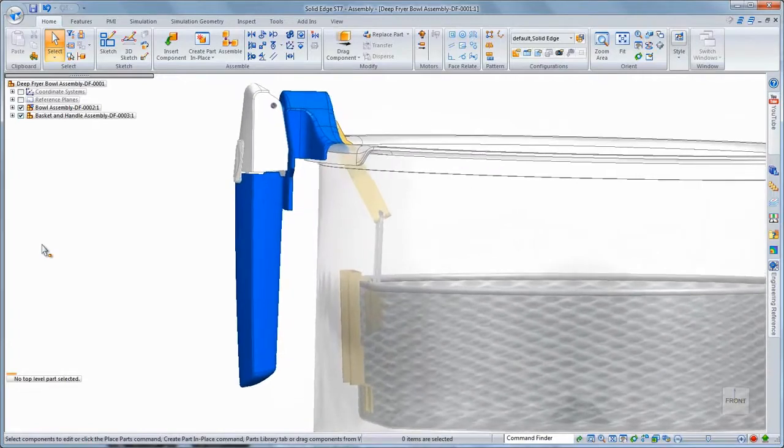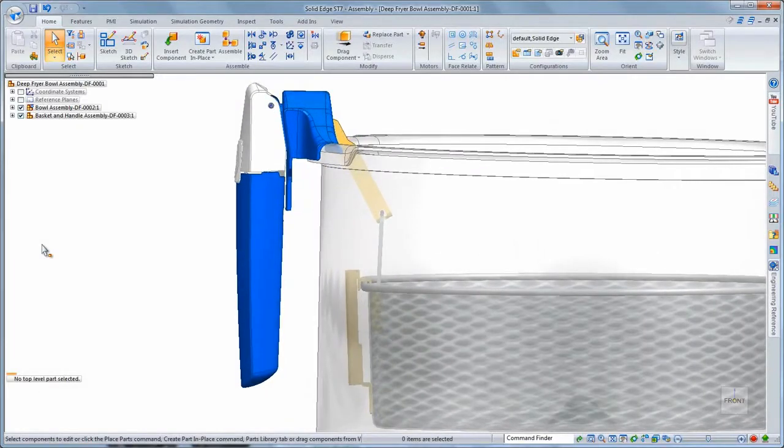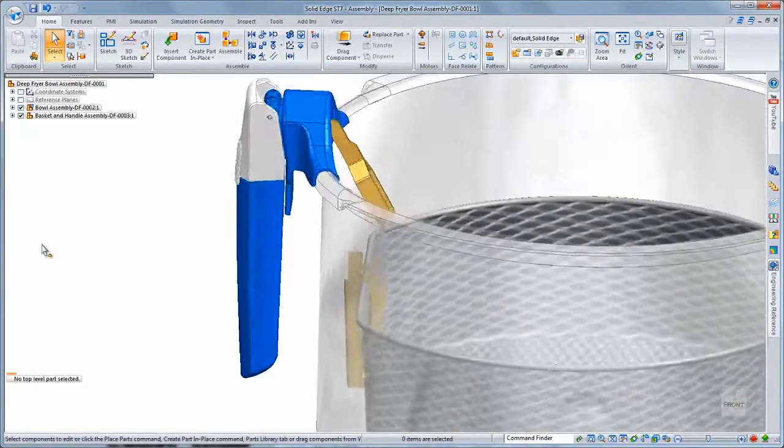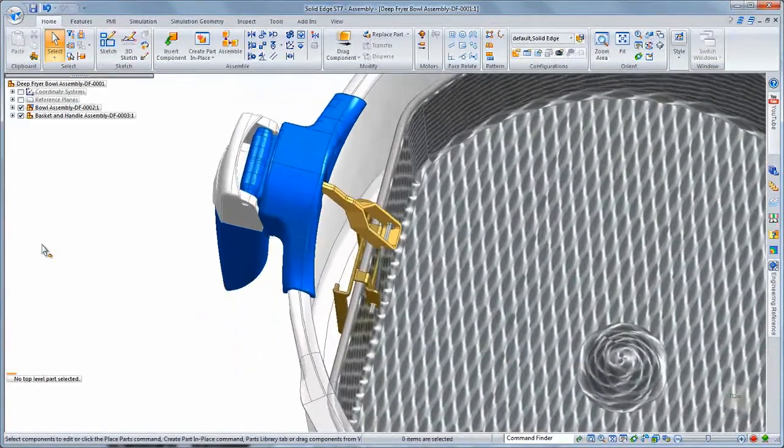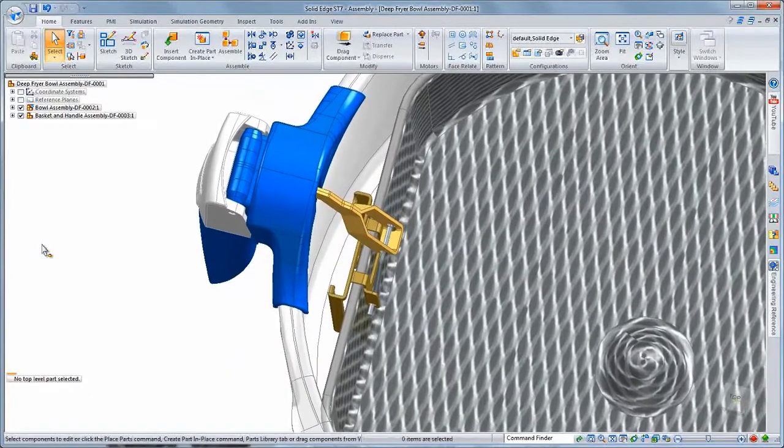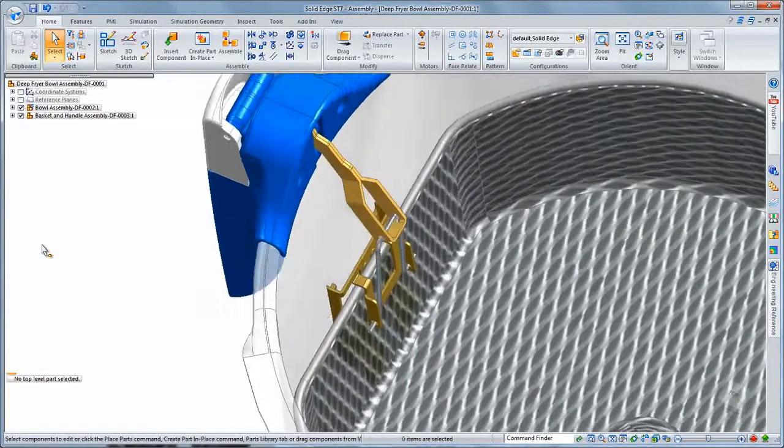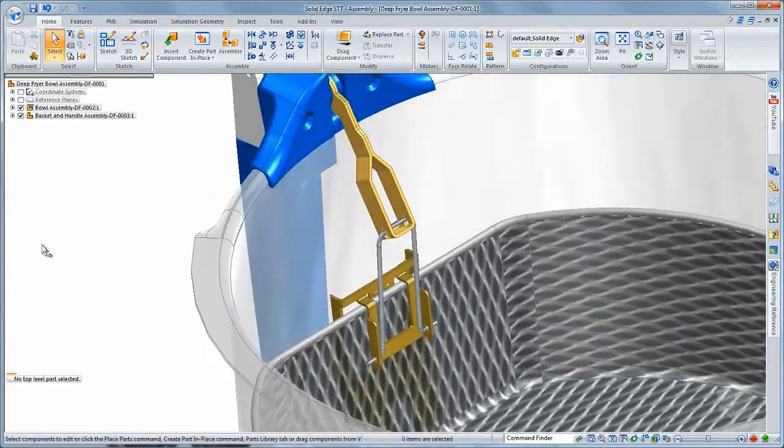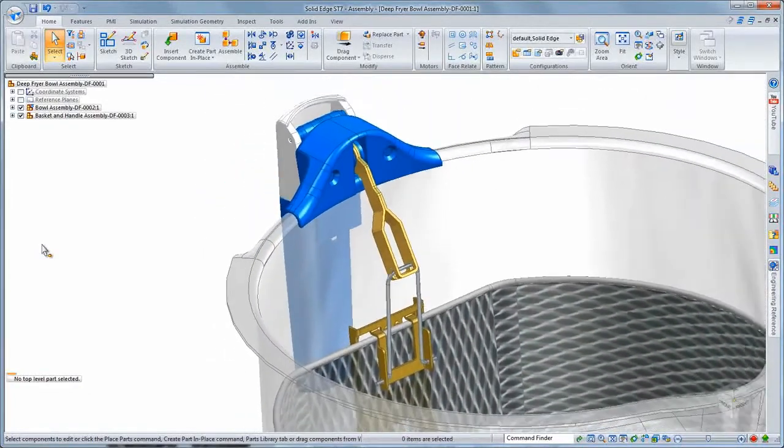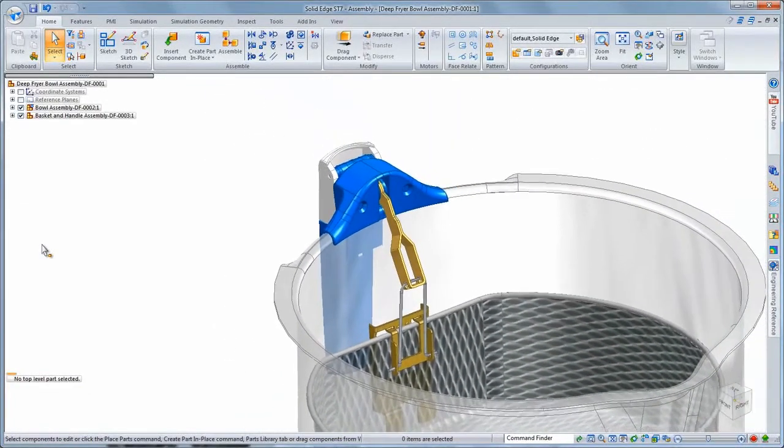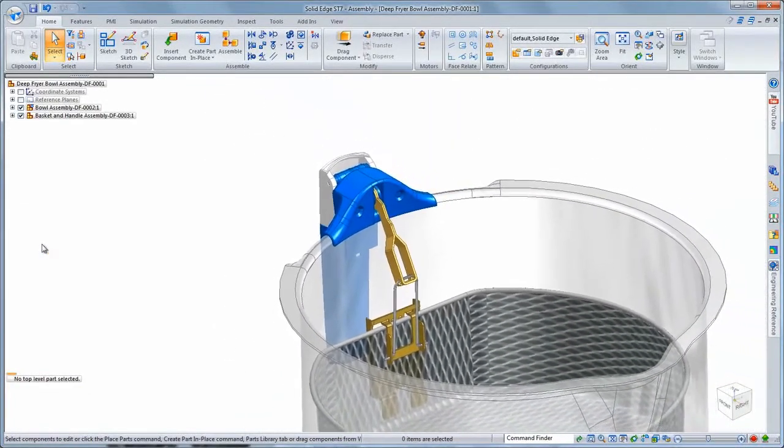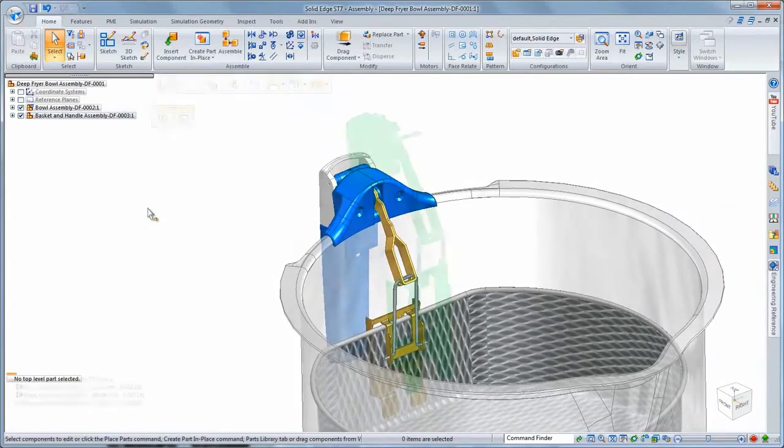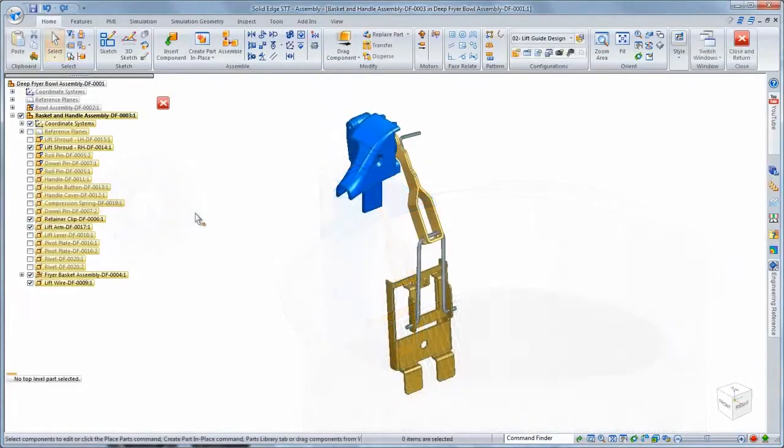In this demonstration, we'll design a lift guide for the basket and bowl subassembly of a deep fryer destined for the consumer market. This part will ultimately be manufactured from a single piece of bent heavy stainless steel wire.